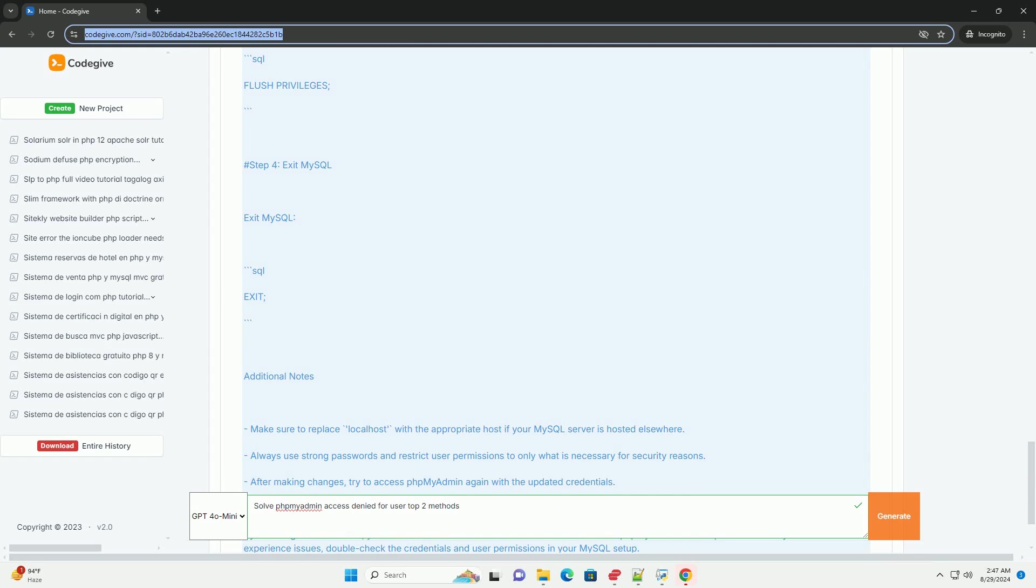Secondly, review the phpMyAdmin configuration file config.inc, located in the phpMyAdmin directory. Ensure that the database connection settings, particularly the username, password, and host match those set in the MySQL user account.